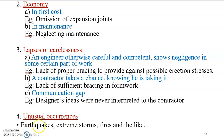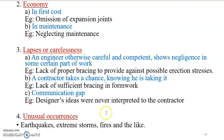In earthquake-prone areas, earthquake-resistant buildings must be designed and built to earthquake-resistant codes. For fire resistance, aggregates and a lot of steel can be used — steel has a tremendous expansion coefficient that must be accounted for in design.